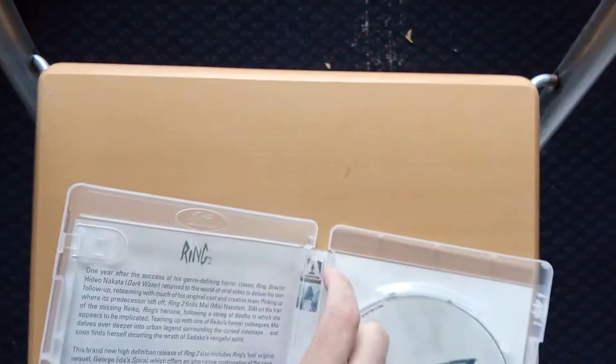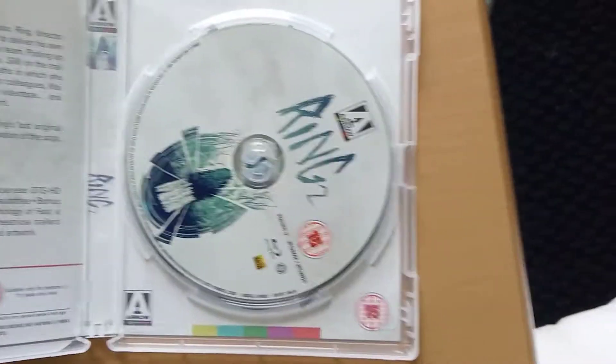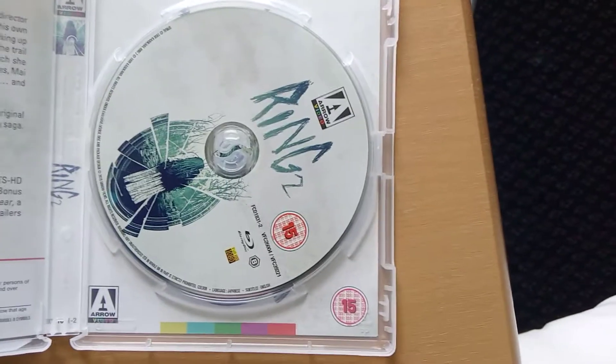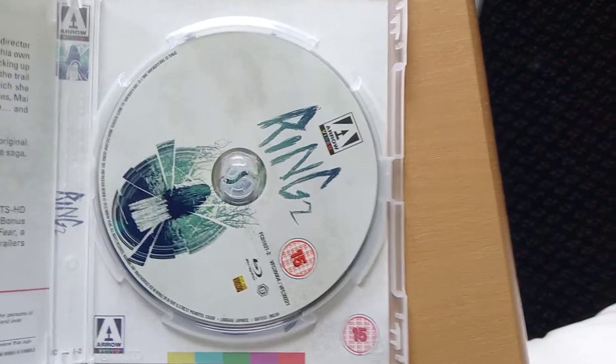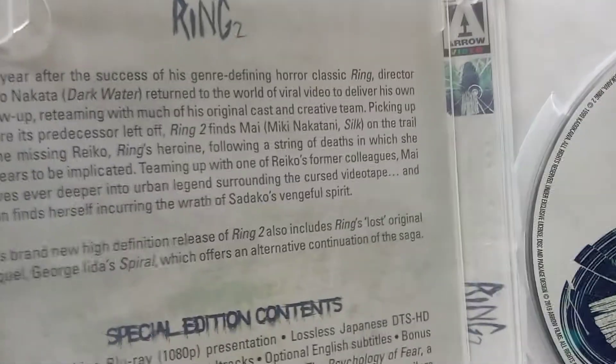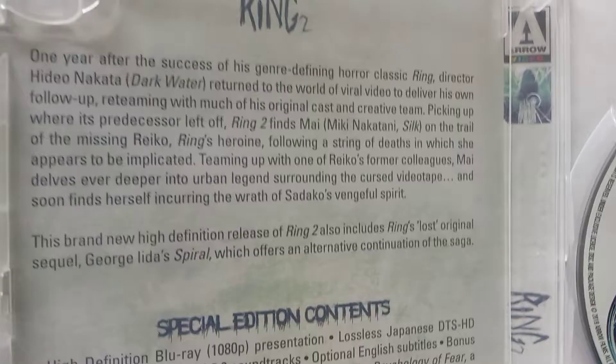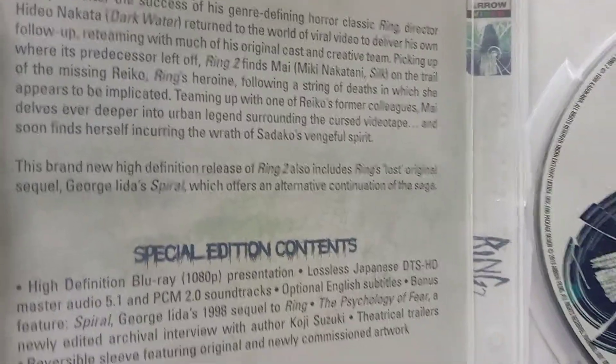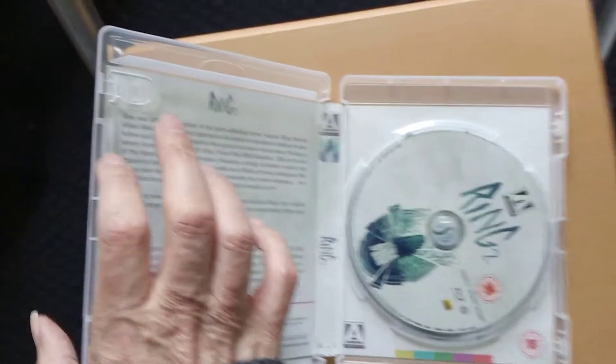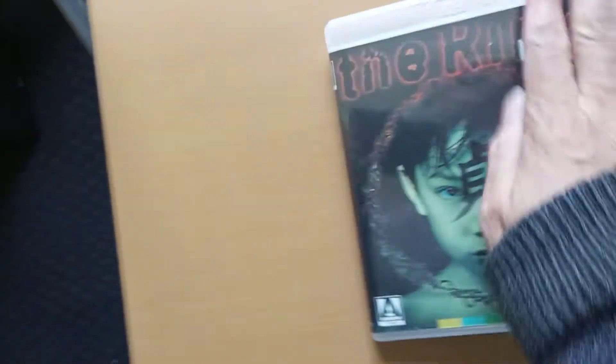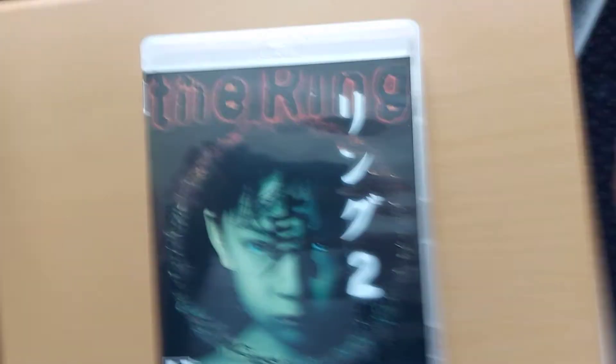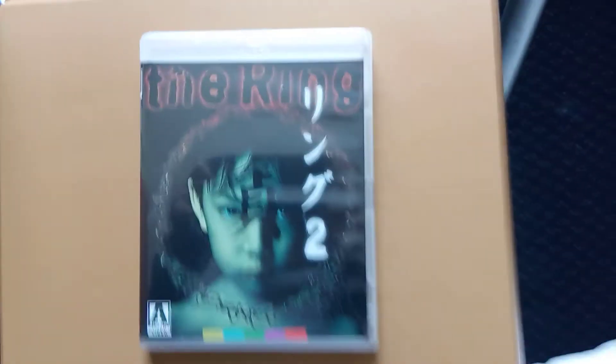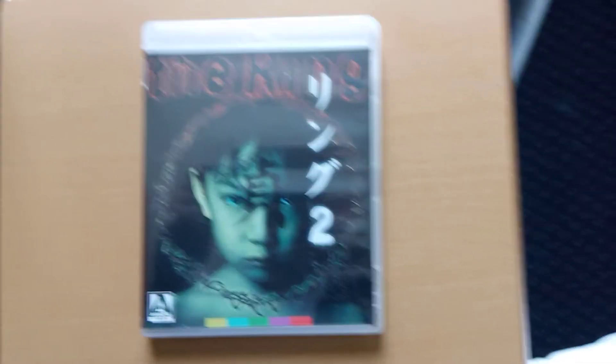That's the disc artwork, that's the inside cover. So that's The Ring 2.